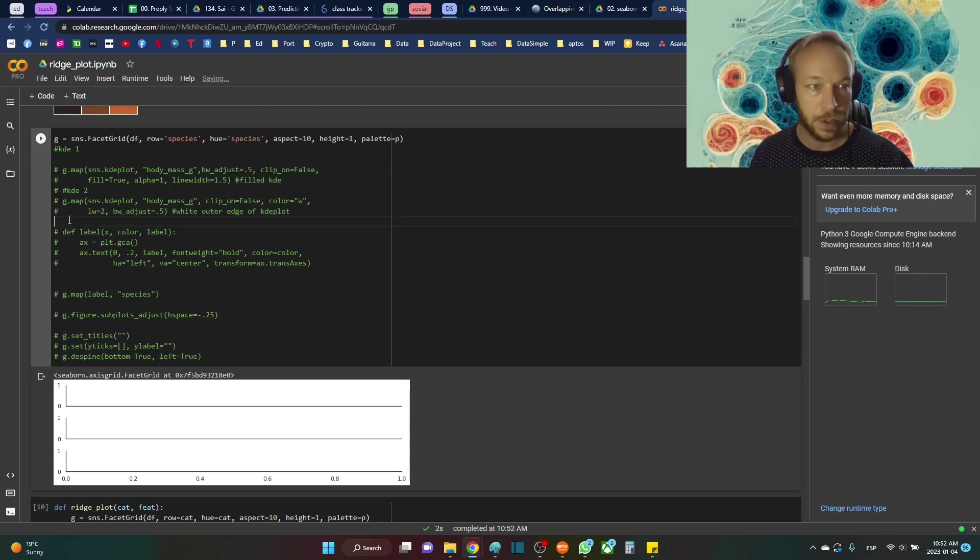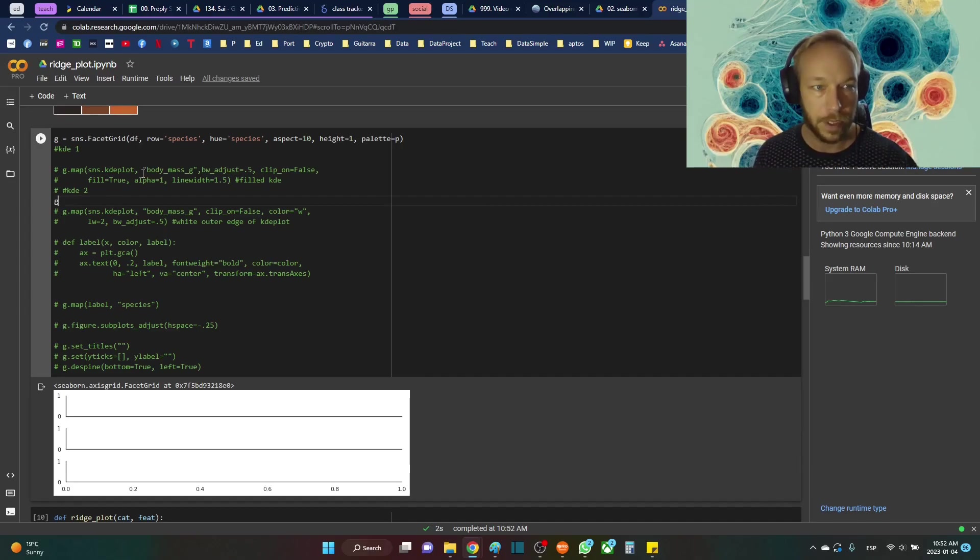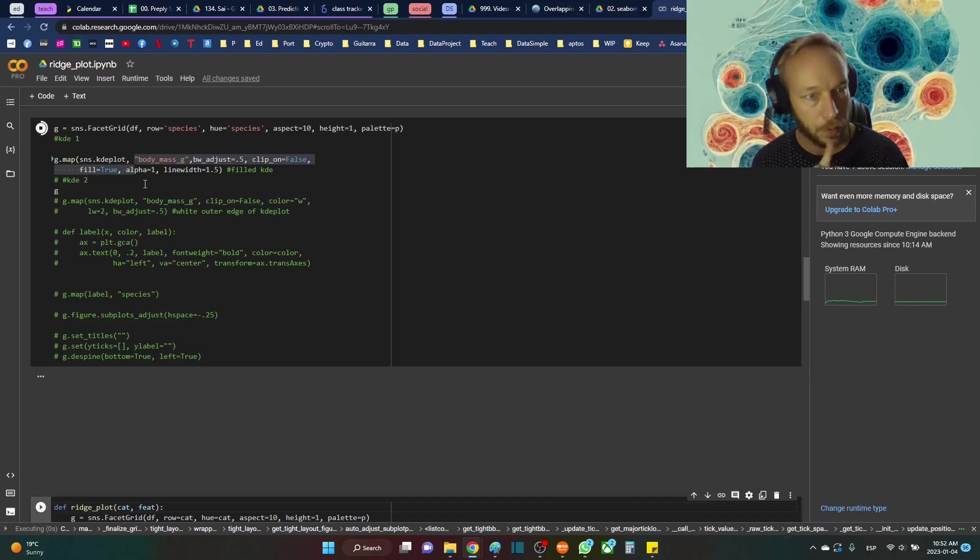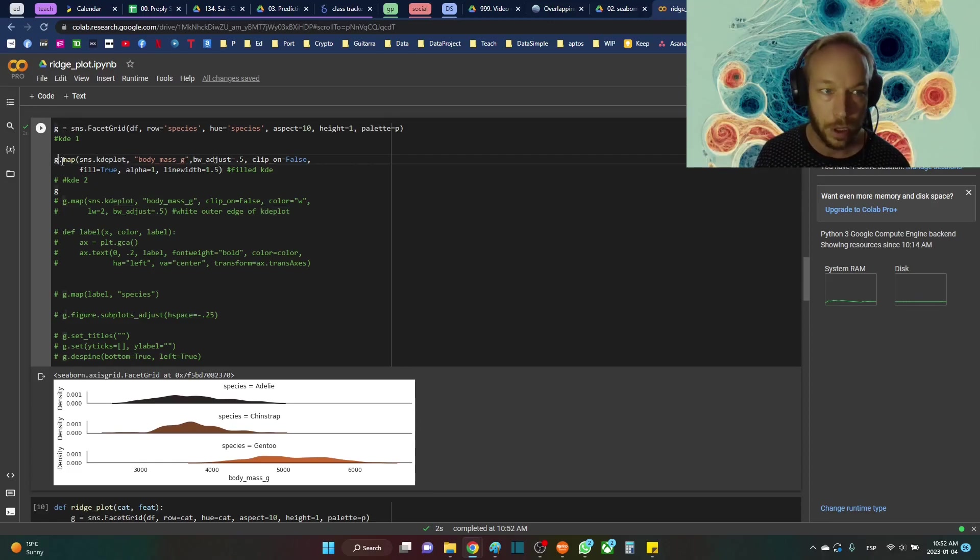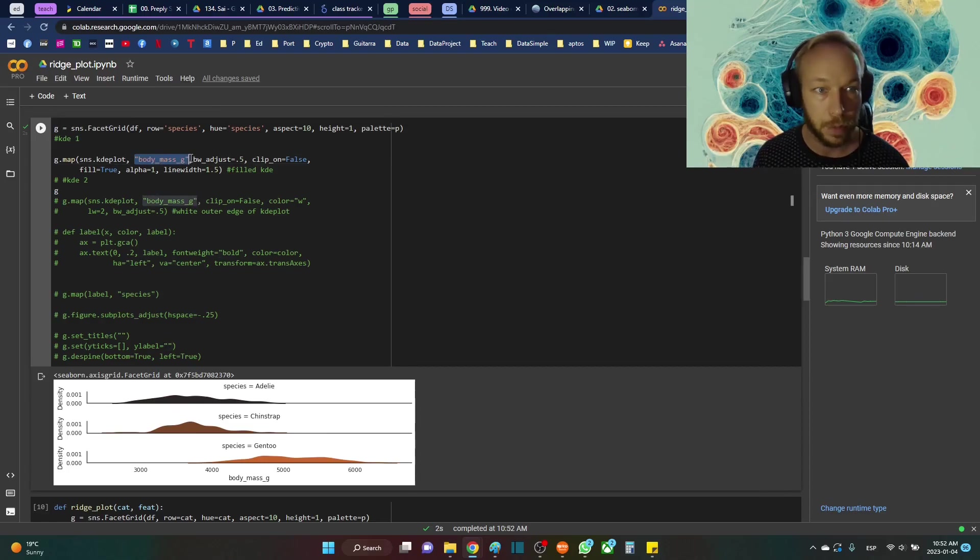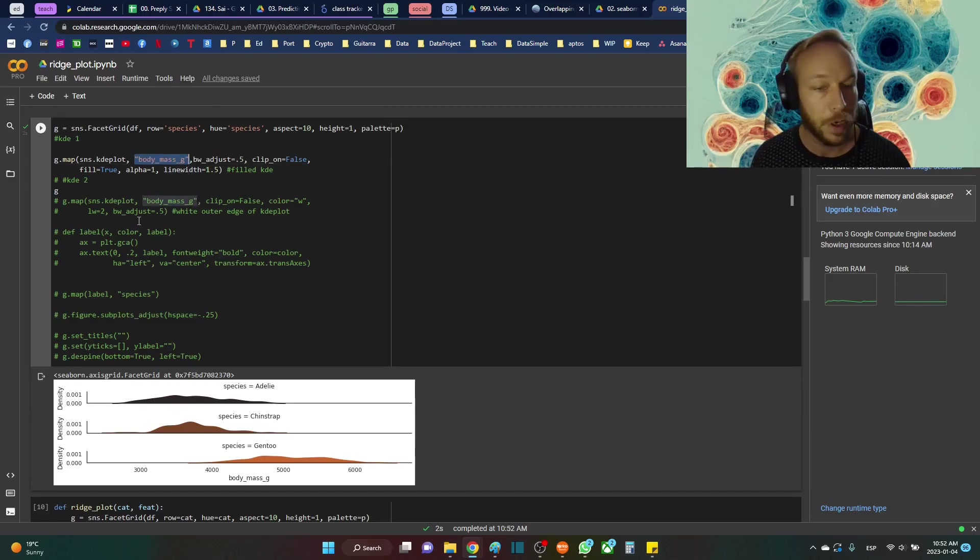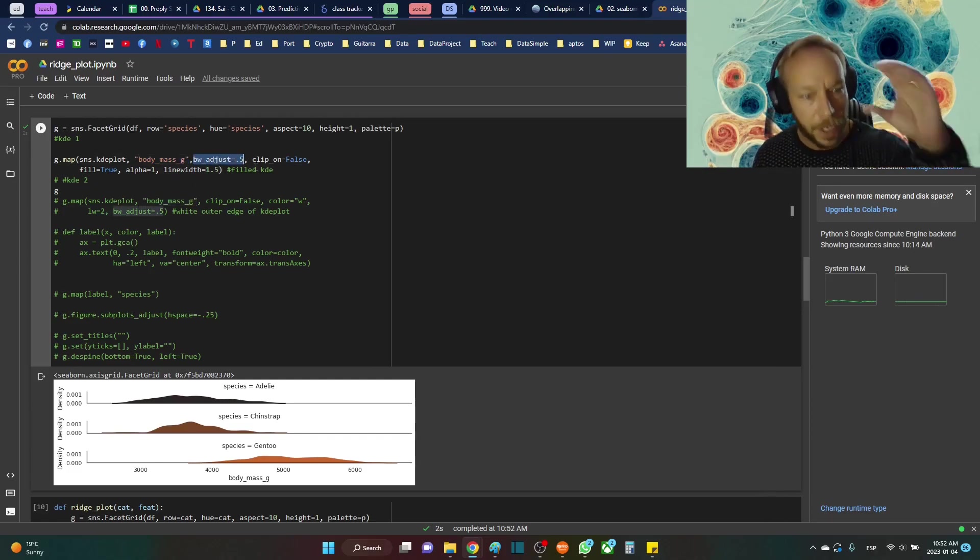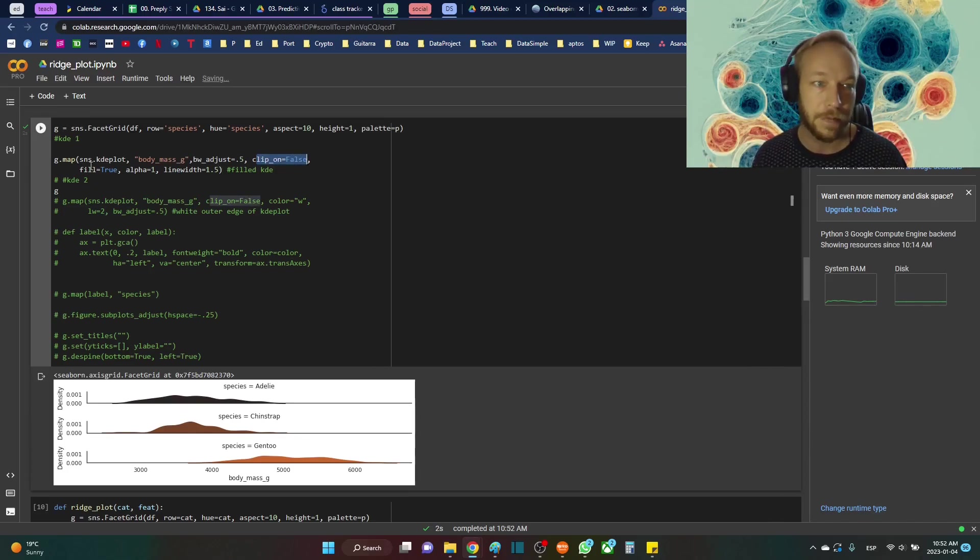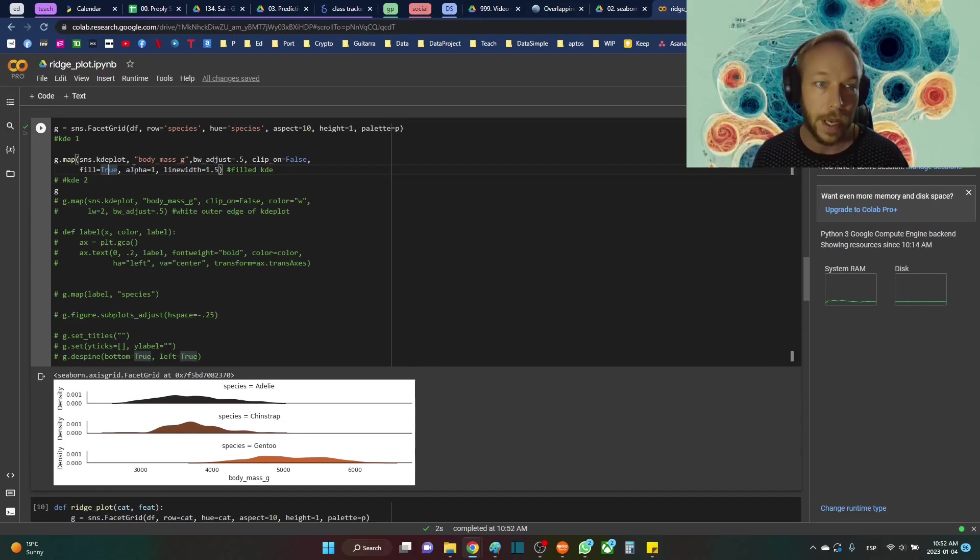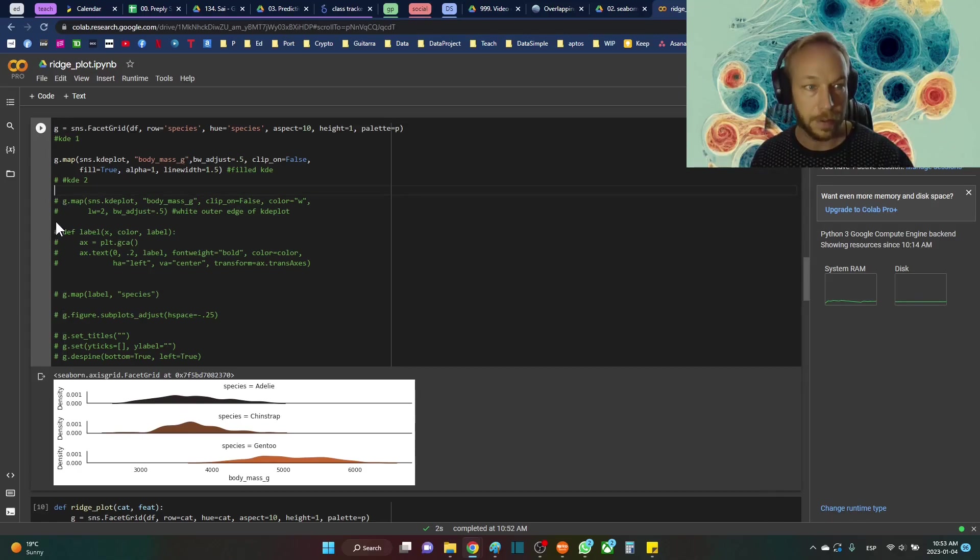Let's see what that looks like after we do just one. And just to note here, KDE, so G.map is going to put the KDE plot in each position. I'm going to plot the body mass, one of the numeric columns. I'm going to adjust by 0.5, kind of make it a little bit more compact. Clip on FALSE and FILL TRUE. So this is filling the background, this is filling the bulk of this, and ALPHA-1 line. This is a fully strong filled plot.